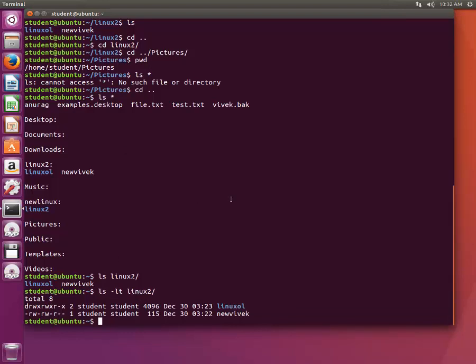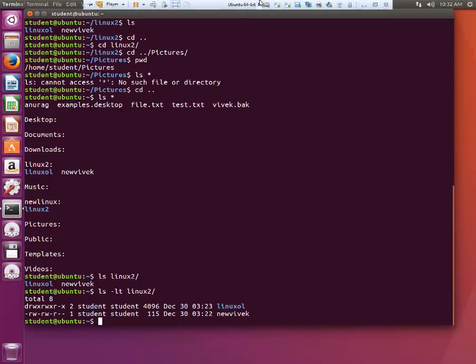Other useful commands are like date, who am I. These are commands we'll discuss later. Thanks for watching this tutorial. Hope you have learned something new.